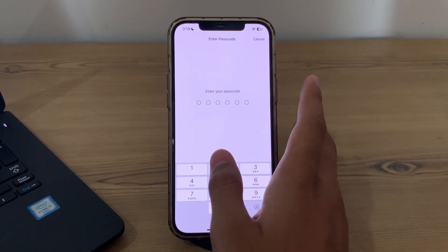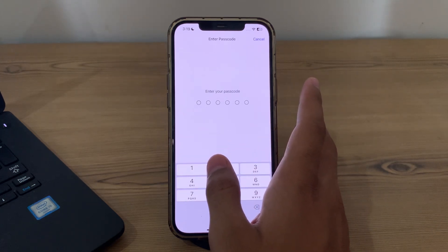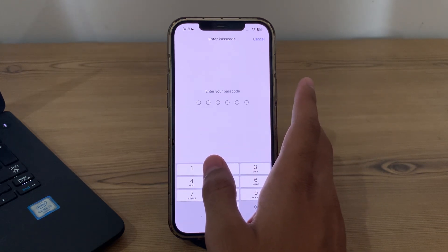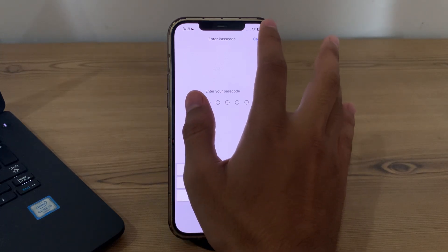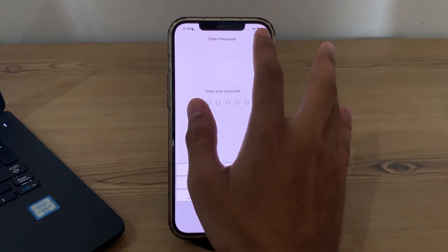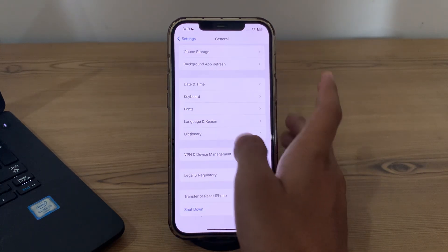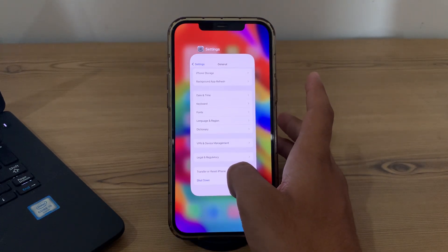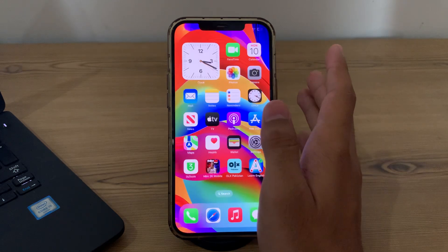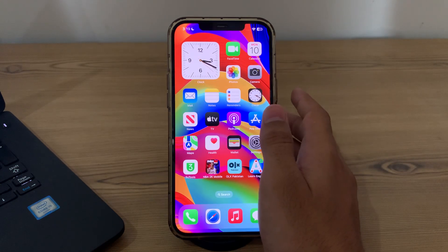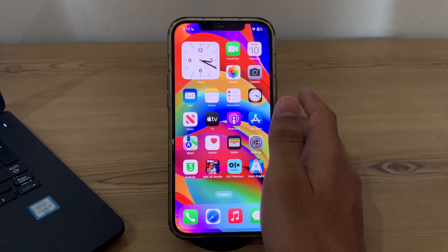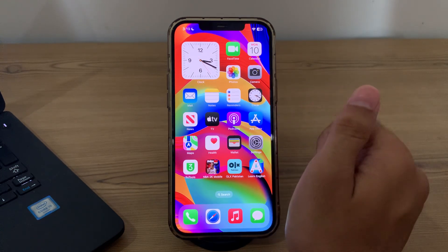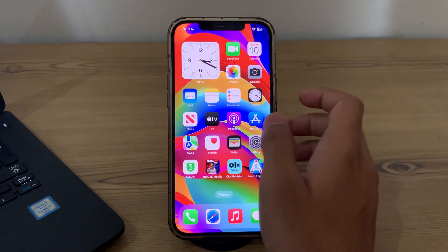These were some simple steps on how to fix iPhone touch screen issue after iOS 18 update. If this video helped you, be sure to like and subscribe to my YouTube channel for upcoming videos. Thanks for watching.